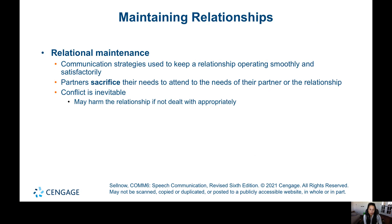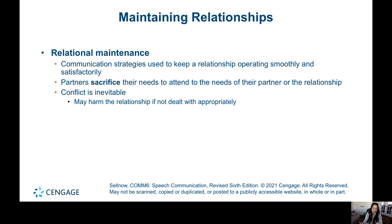Maintaining relationships is absolutely dependent upon communication. If a friendship has faded, it's often because you haven't communicated. In order for a relationship to continue and be maintained, you must communicate.